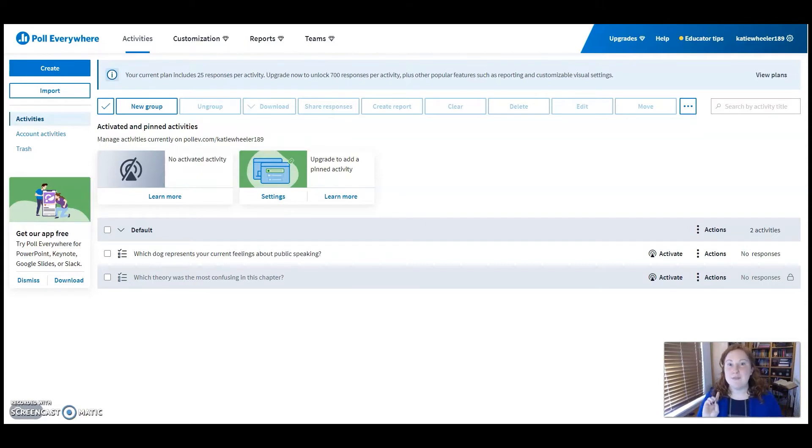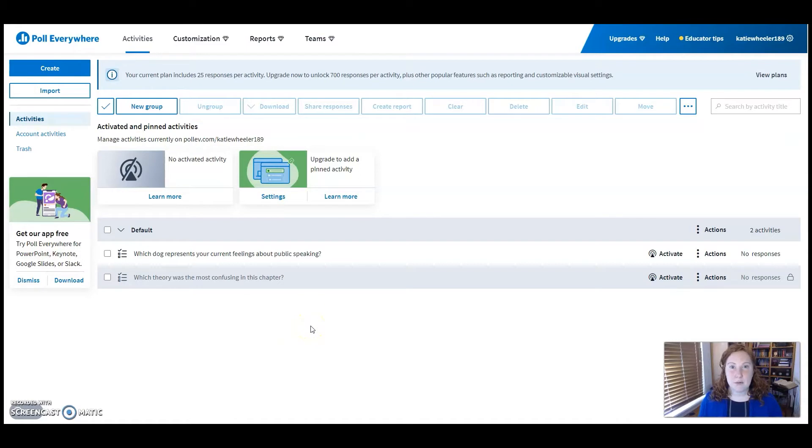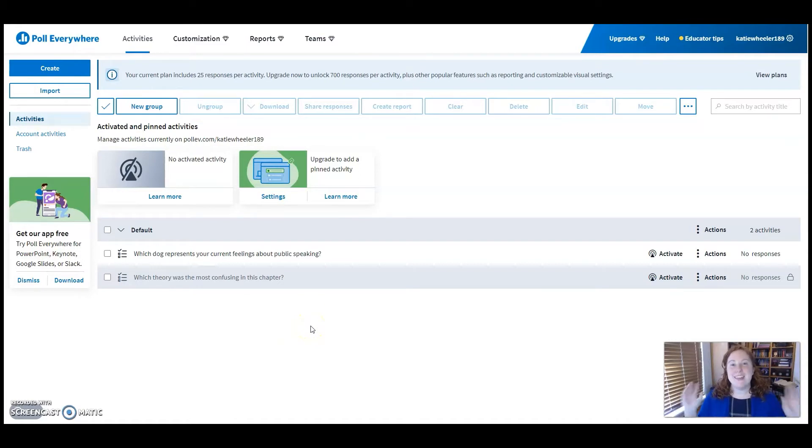What is very cool about Poll Everywhere is that they have an add-on that you can embed into PowerPoint so that you run your polls directly with your lecture slides. That's what I want to show you today.